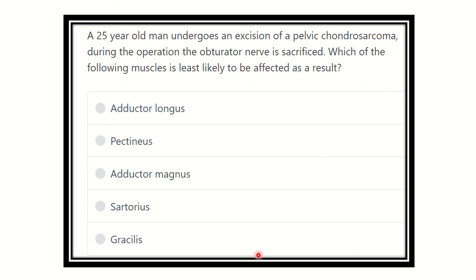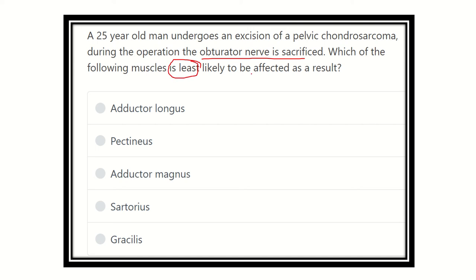Welcome to another question and answer session. A 25-year-old man undergoes an excision of a pelvic chondrosarcoma. During the operation, the obturator nerve is sacrificed. Which of the following muscles is least likely to be affected as a result? The key point is: which muscle does not receive innervation from the obturator nerve?